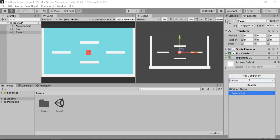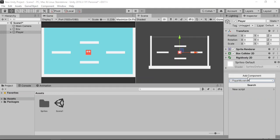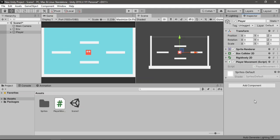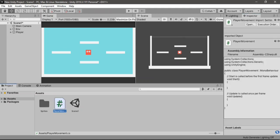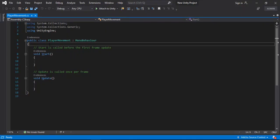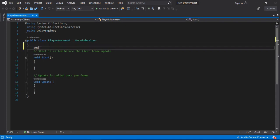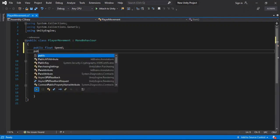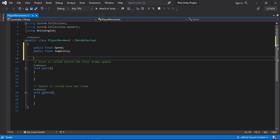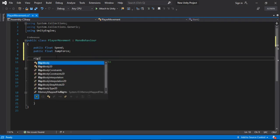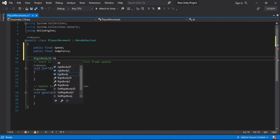Now we can make the player movement script. Let's type in 'Player Movement', create and add it, then open this up inside of Visual Studio. Here we need to make a few variables first: a public float for speed, another one for jump force, and a reference to the Rigidbody 2D — a private Rigidbody2D, call it rb.